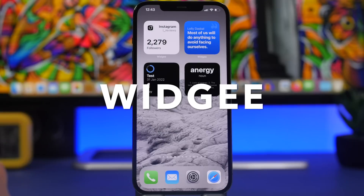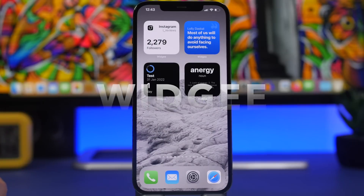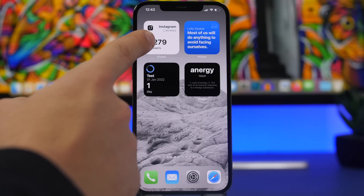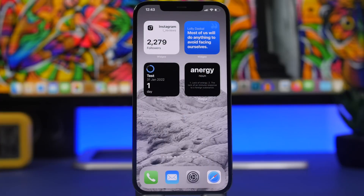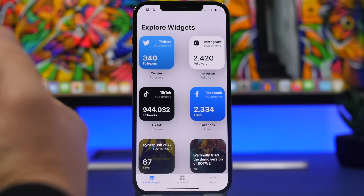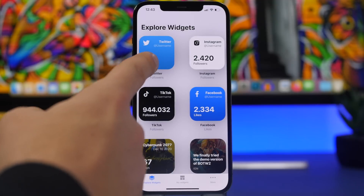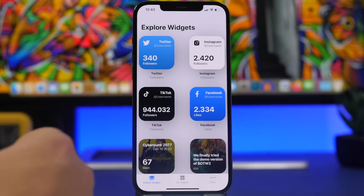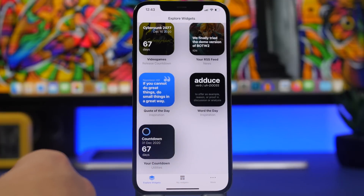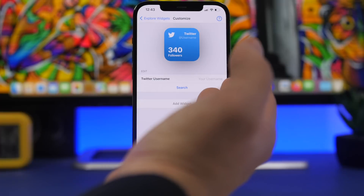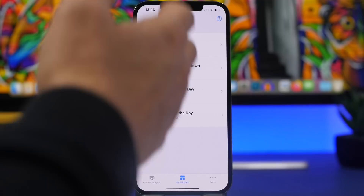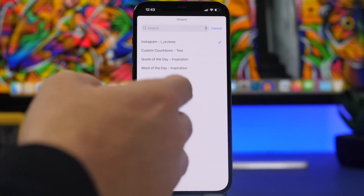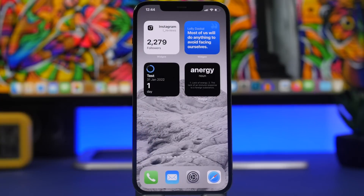Next up is Widgi. Widgi allows you to add a lot of different widgets on the home screen, like a countdown, followers for Instagram, a daily quote, and a daily word to learn. Pretty cool, especially the ability to have your follower count on the home screen — you can do that for Twitter, Instagram, Facebook, and TikTok as well. Not many apps offer this and most that do are paid. You just enter your username, add the widget, and on the home screen tap to edit the widget and choose what you want to display.